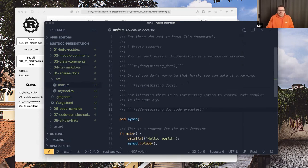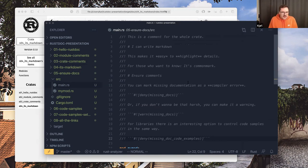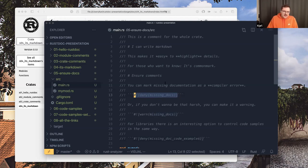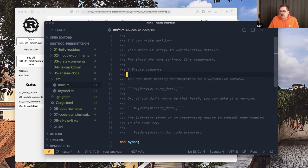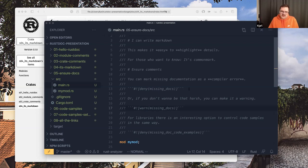If you are a maintainer of a library or a strict product manager, you can control what you expect from the rustdoc system. With a lint, for example, you can just crash rustdoc when there's missing documentation, so everything in your code needs to be documented. In real-world situations you'd probably just warn about it — you can adjust it the same way you adjust any other warnings, like function name capitalization.